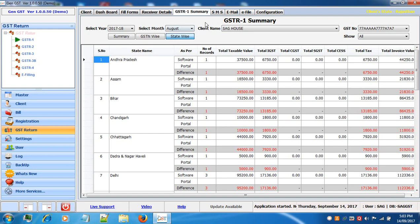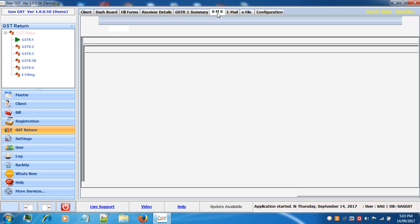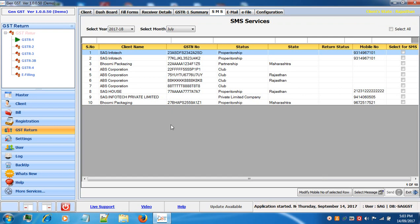The next option is SMS. If you want to send any SMS you can select your message and send it. The same functionality is available for email as well.